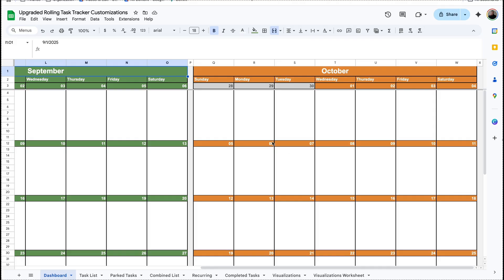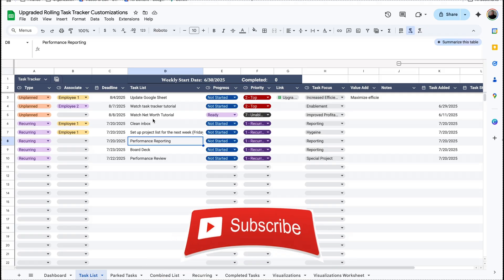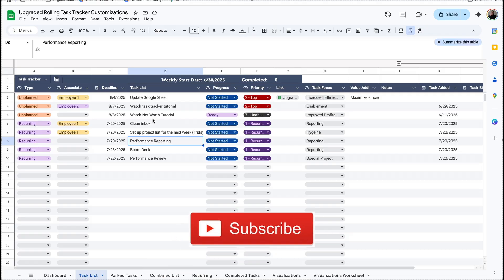So that's a bunch of different customizations that you can do to your automated task tracker to personalize it to you. Let me know in the comments if there are any more customizations you want me to cover that I haven't covered in this video. If you haven't already, don't forget to subscribe — let me know if you have any questions, and like and comment for more.